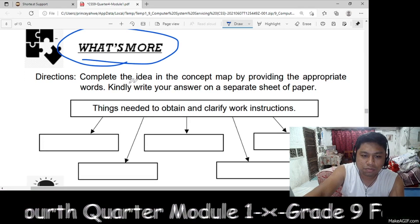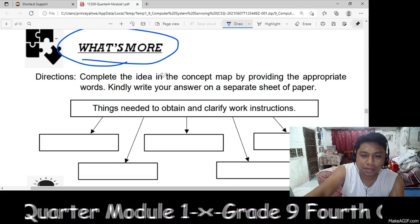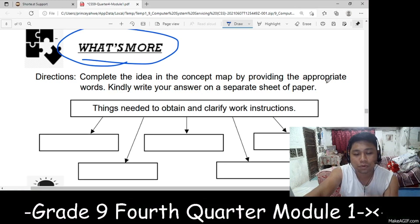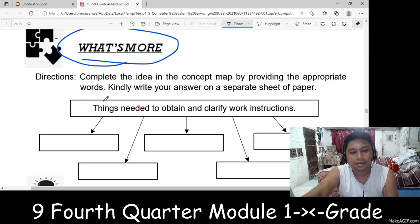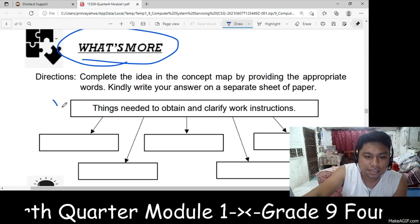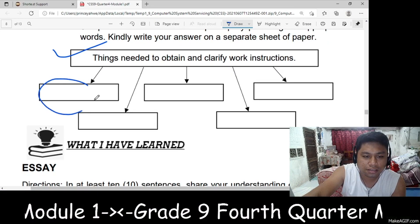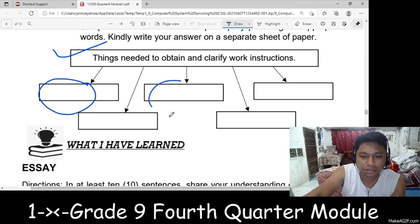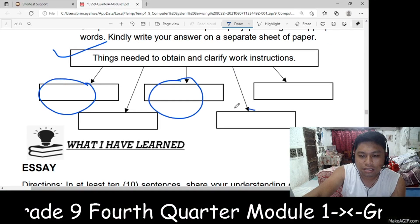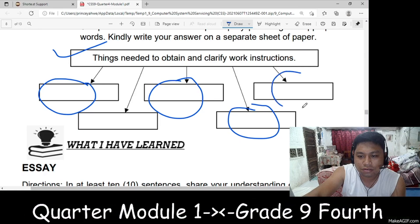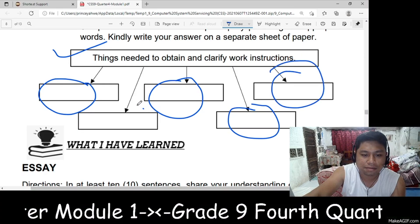In 'What's More,' you will complete the idea in the concept map by providing the appropriate words. This is the concept, and then you will provide words that are related to the concept.